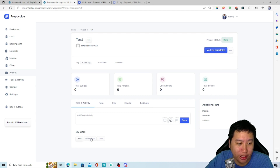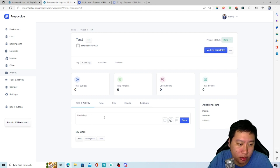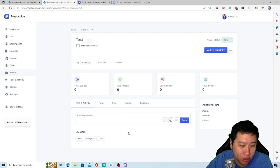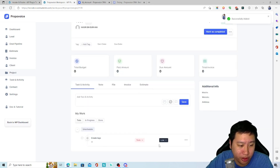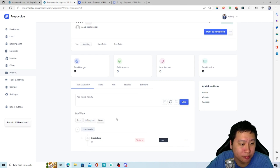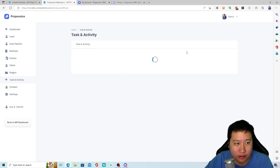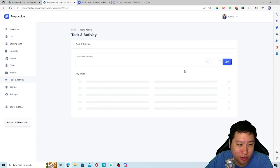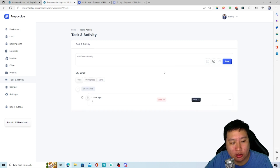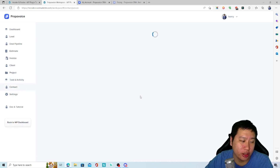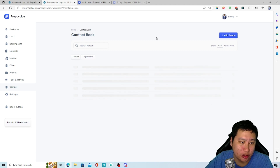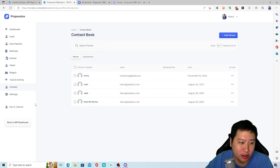You can add tasks and activities within a project - for example, create a task called 'Create Logo' and it appears in the task list. You can create multiple tasks and view all your tasks and activities together. There's a personal task view showing all tasks assigned to you, and a contacts section where all your contact information is stored.